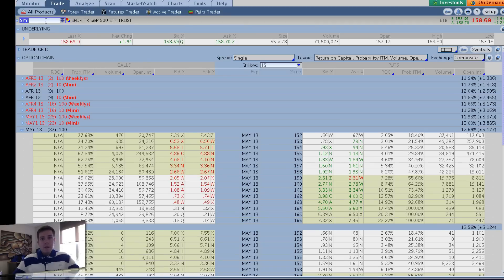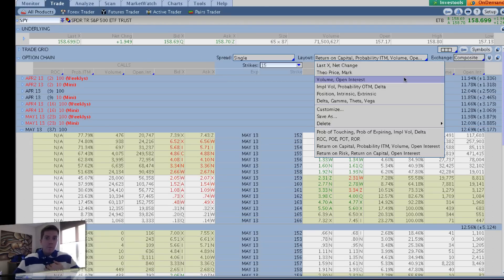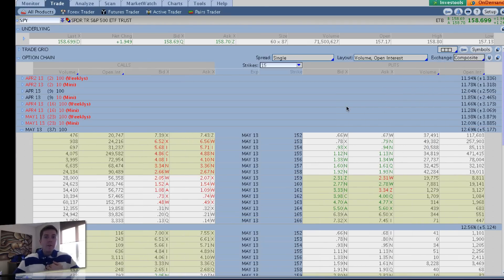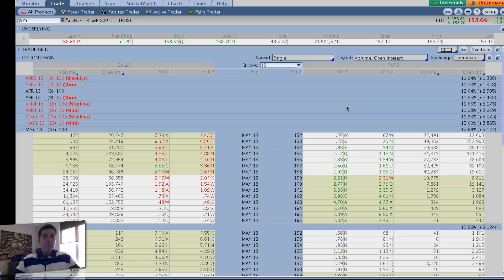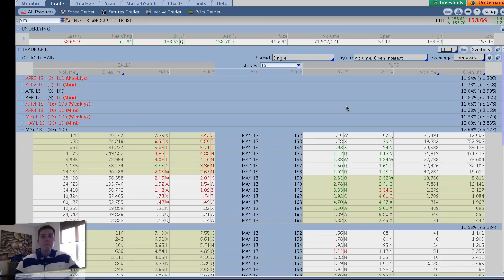First of all, my particular return on capital criteria is a return on capital of 0.75% daily, or better. So a minimum acceptable daily return on capital of 0.75%, or three-quarters of 1%.